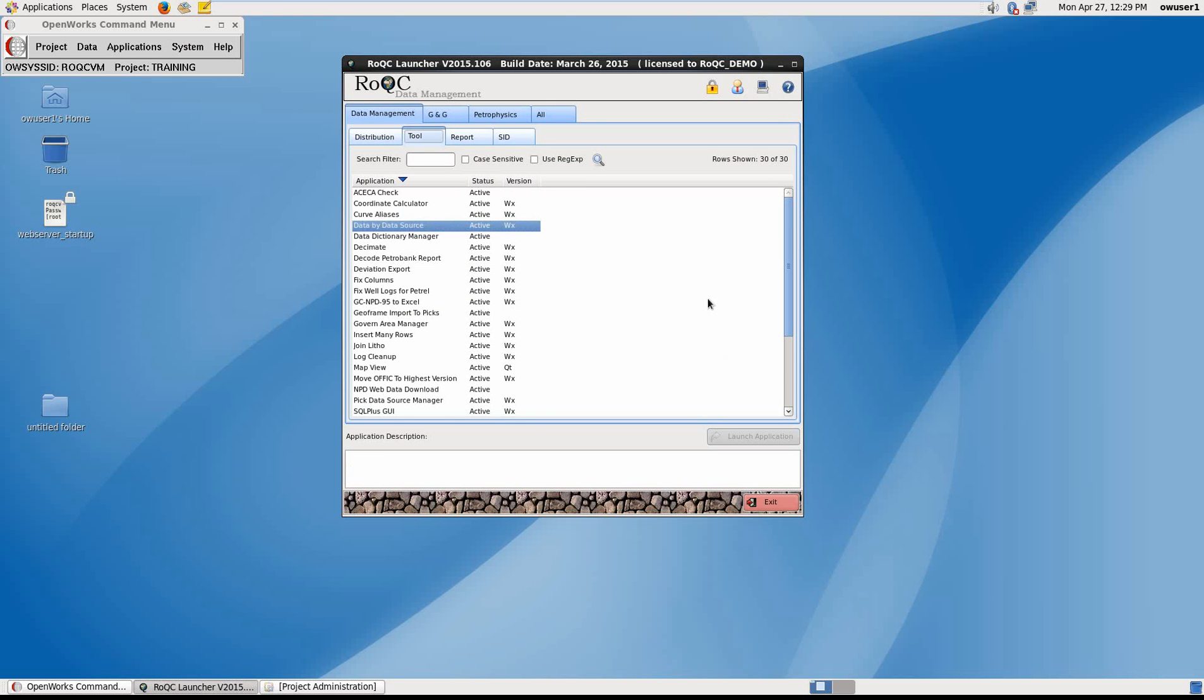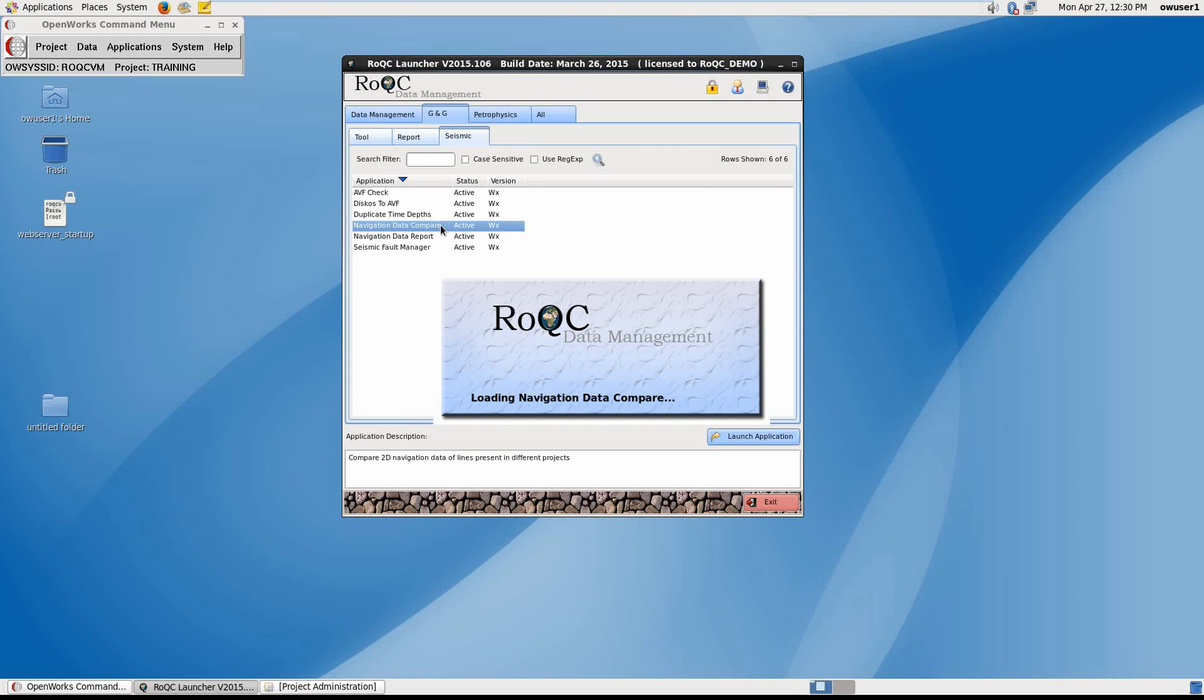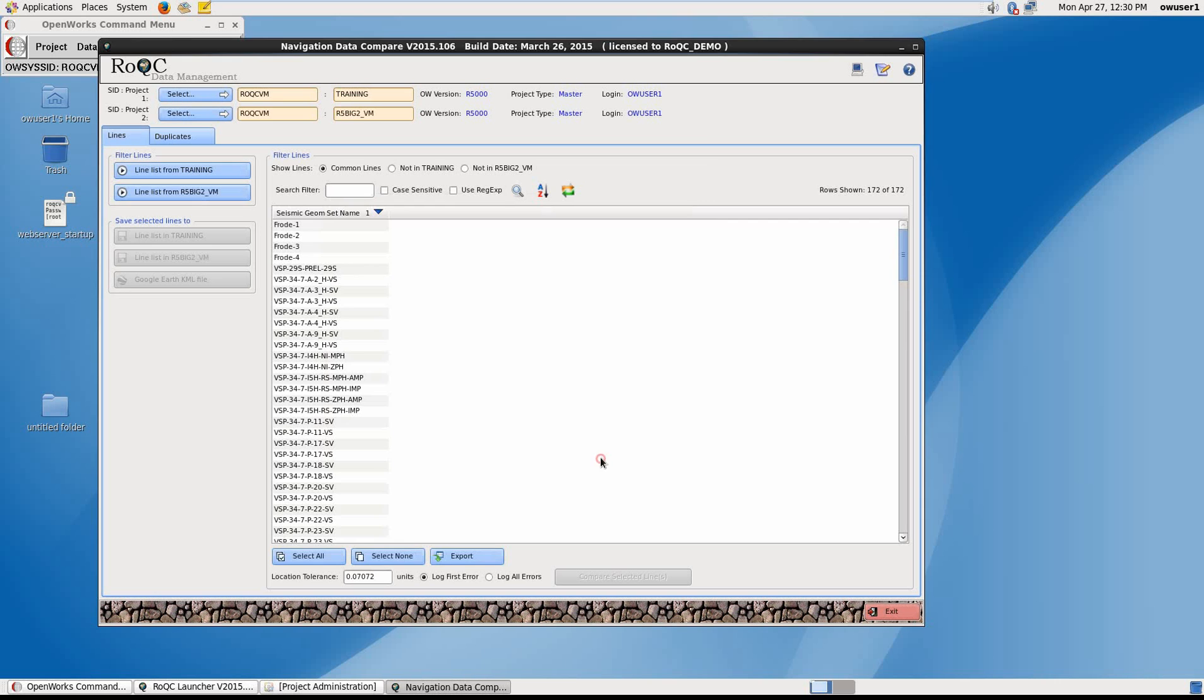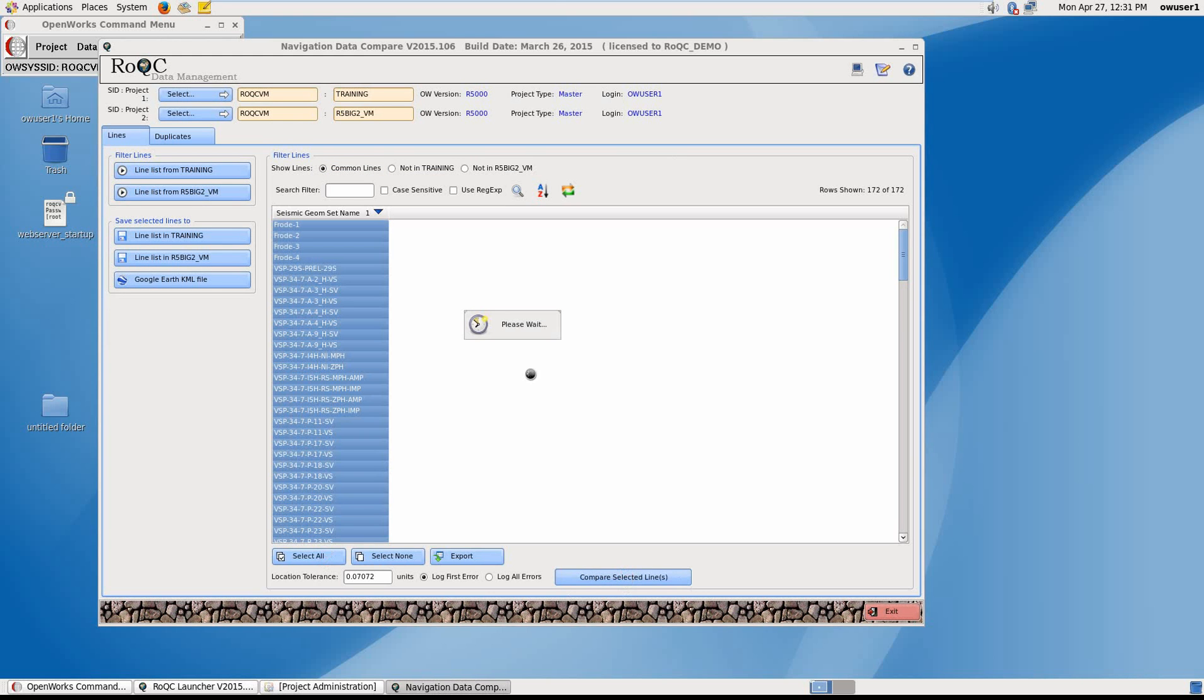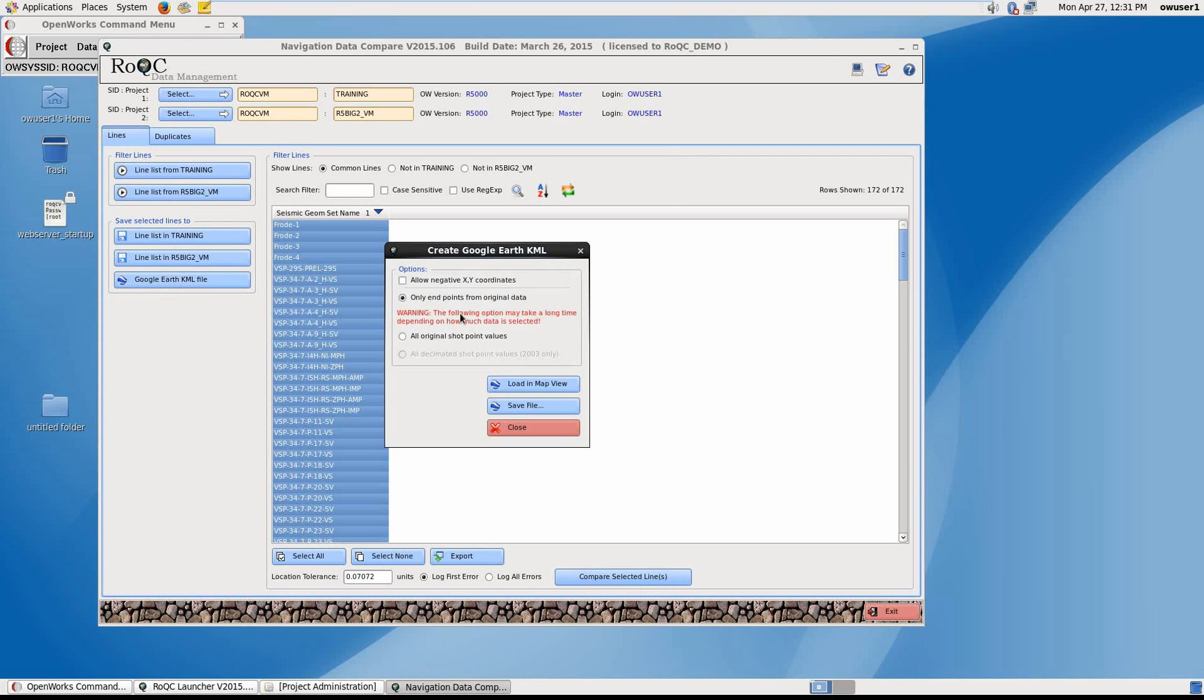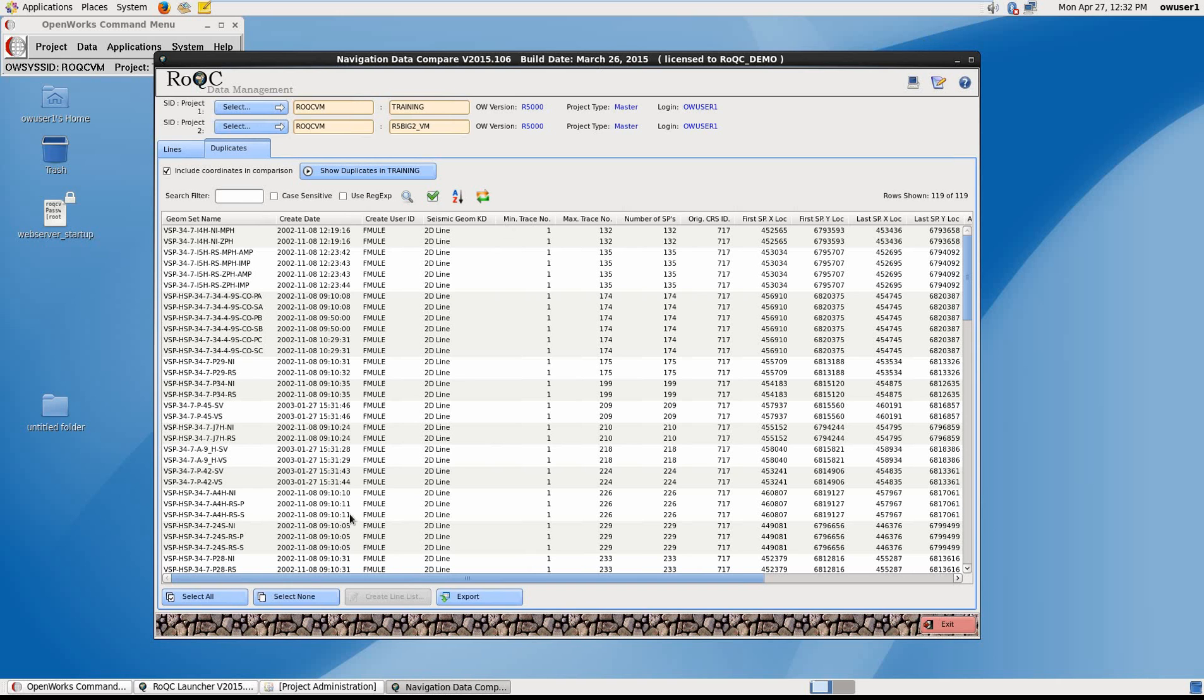Lastly I'm going to show you ROC's Navigation Compare. For this tool I'm going to select two different OpenWorks projects and analyze the similarities and differences against stored 2D navigation in each project. So here I have project 1 selected, and as soon as I select my second project, I immediately get a list of lines that are common to both projects. I can click on not in project 1 or not in project 2. And as you can see, there's no unique lines to either OpenWorks project. So looking at the common lines, I can say select all and compare selected lines. These areas seem to be different shot point ranges for the different lines. I also have the ability to export a KML file, which will work with Google Earth and also ArcGIS. I can also click on duplicates, which shows me potential duplicates that would need investigation.